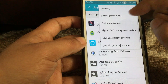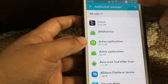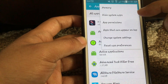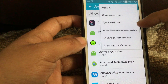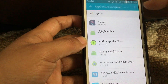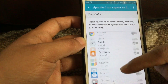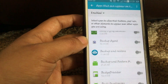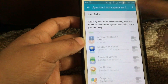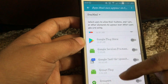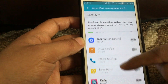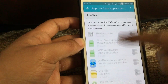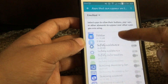Select 'Show System Apps', then go to apps that can appear on the top. You will again need to select 'Show System Apps'. Now you will have to scroll all the way down and find System UI.